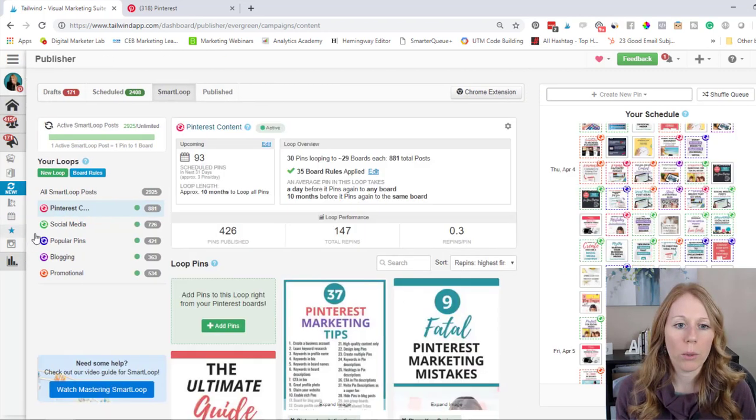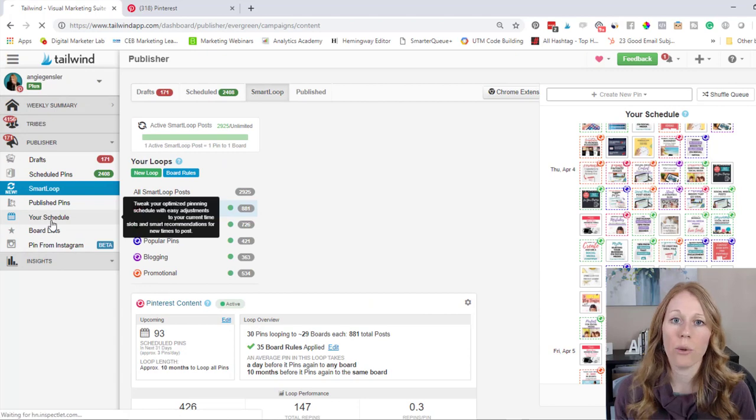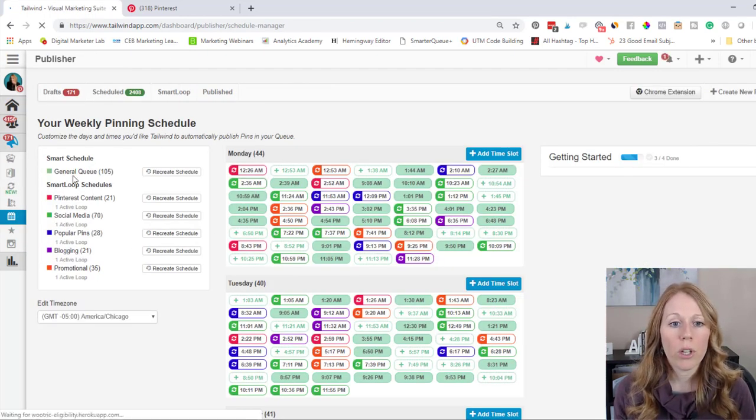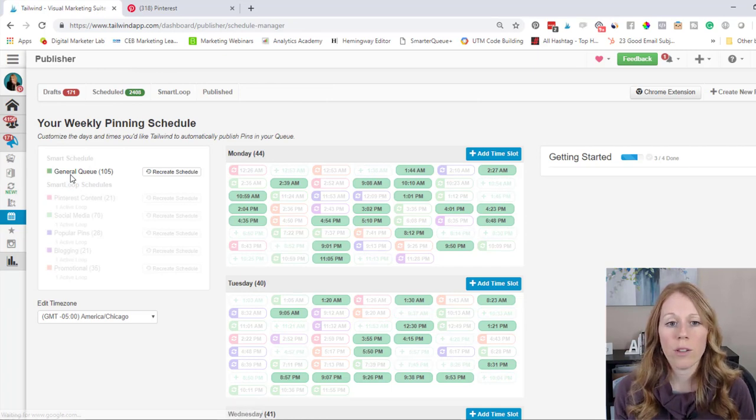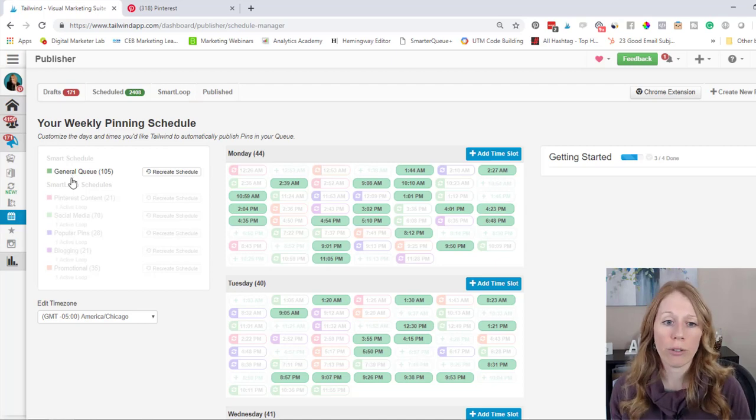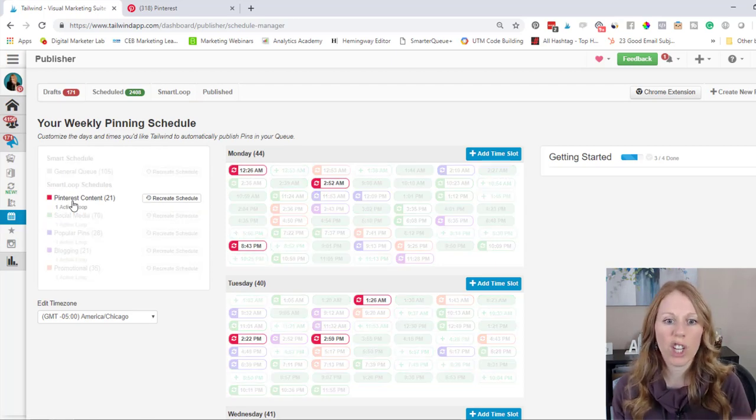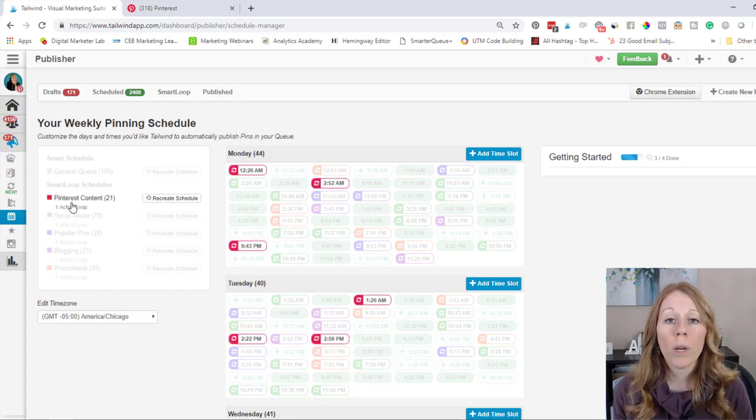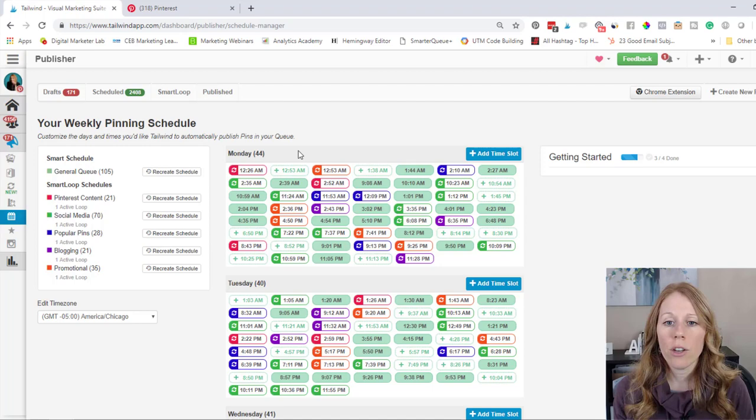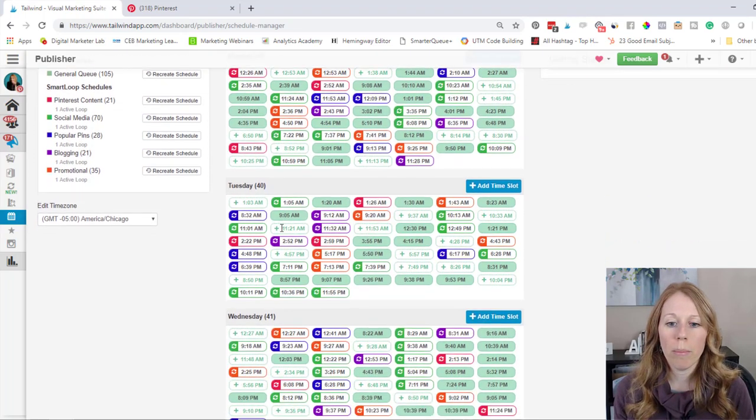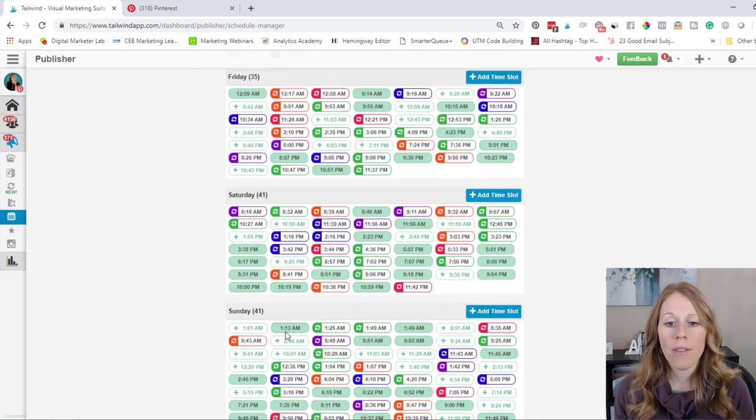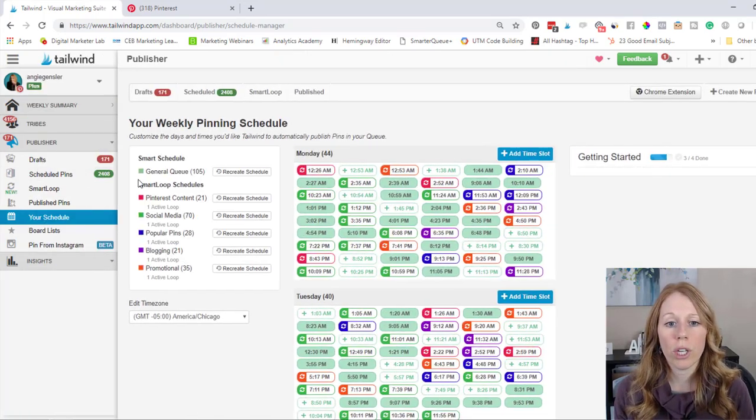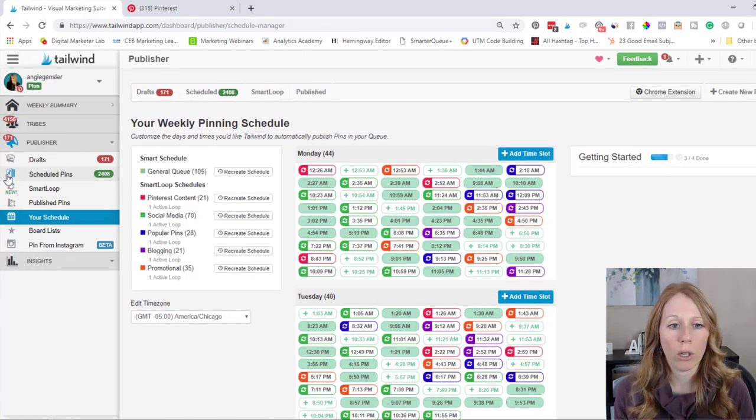And I have my schedule. Let me go over really quick to just show you the schedule that I have set up. So when you're building out your smart loops, you think about your general queue. And so this is the number of pins that you have going out in a week in your general queue. And then you have each of the queues for each one of your loops. So the Pinterest content, I have 21 pins a week, so about three a day. And you can see that it breaks down to about 40 pins per day that I have going out based on that general queue and then my different smart loops.